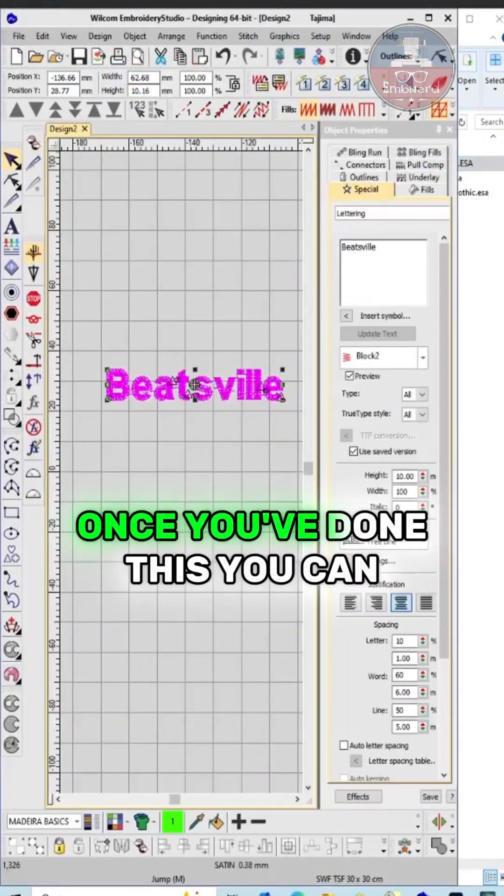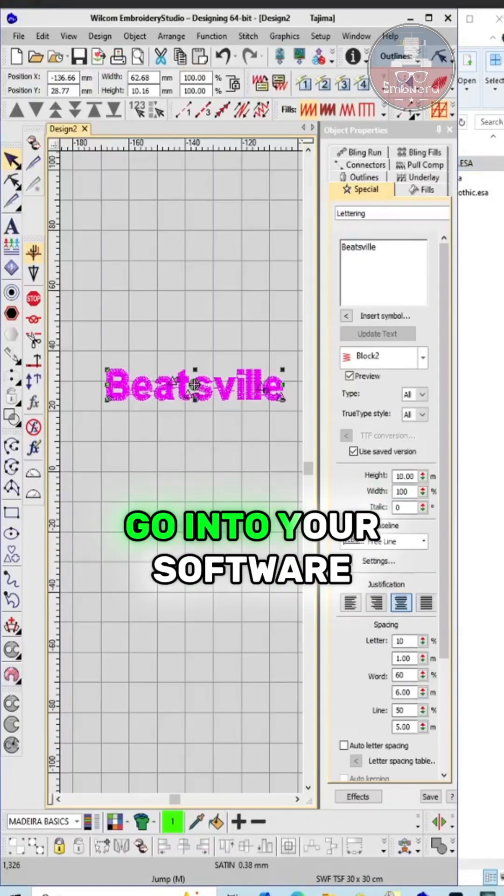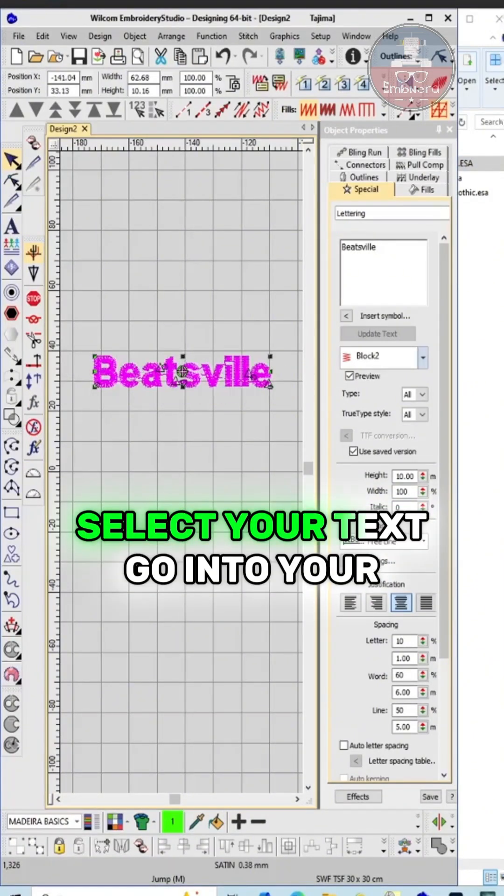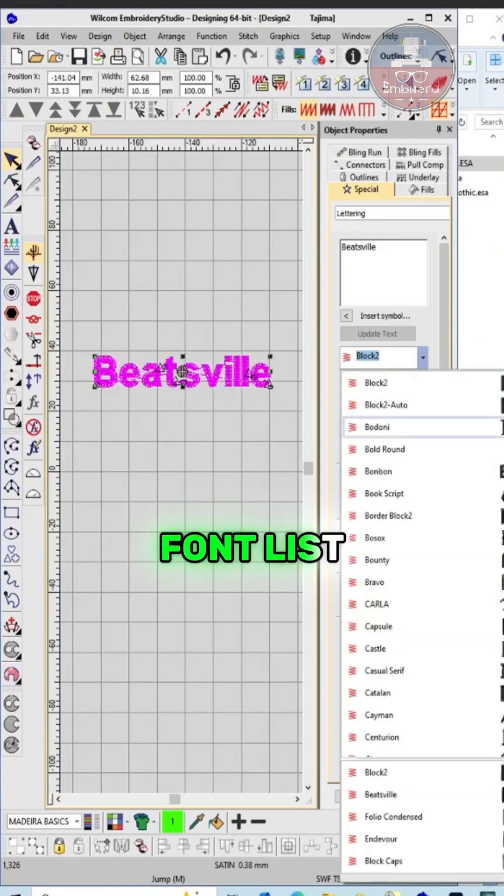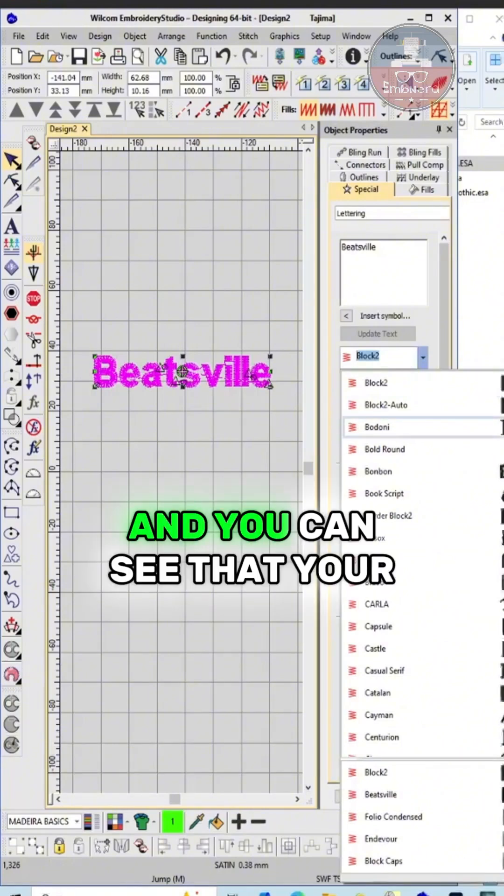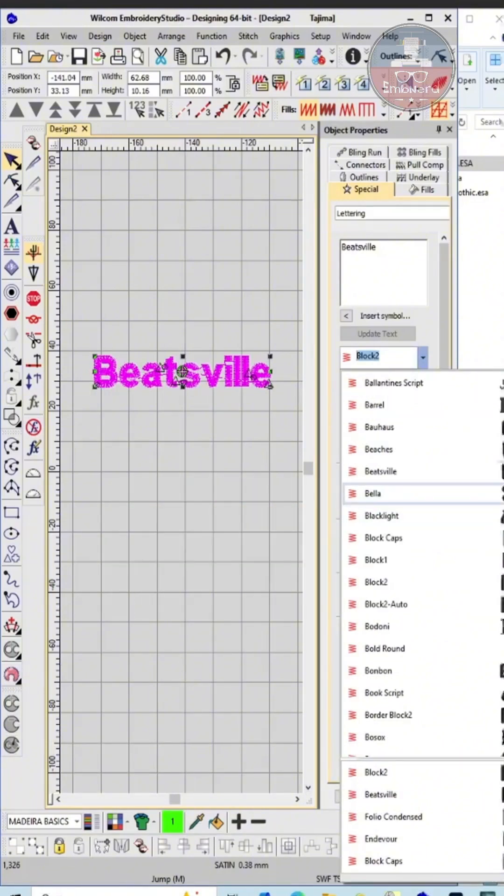Once you've done this, you can go into your software, select your text, go into your font list, and you can see that your new font's been installed.